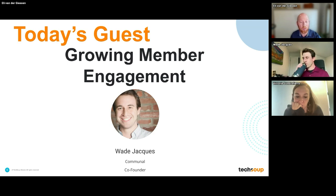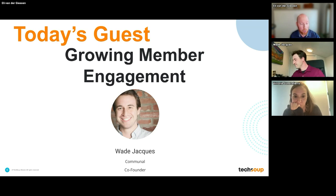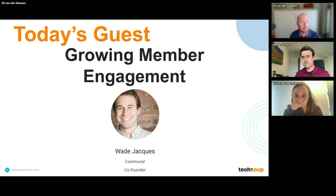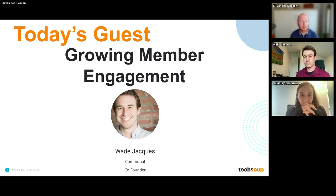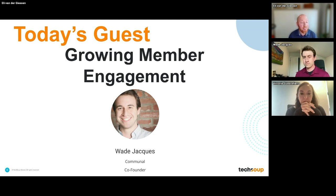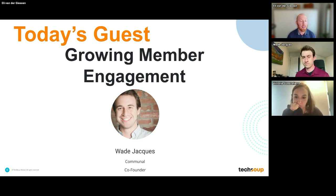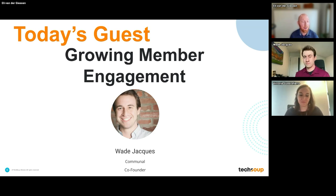We've got a guest expert here to lead us through this. I'm really excited that we've got Wade Jacques, who is a co-founder of Communal. Wade has built Communal, which is an all-in-one technology solution designed specifically for nonprofits to manage their membership programs, event facilities, volunteering, and donations. For the last five years, he's collaborated with innovative member-based nonprofits, becoming an expert in their unique needs.